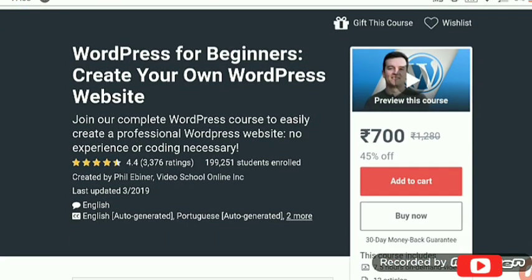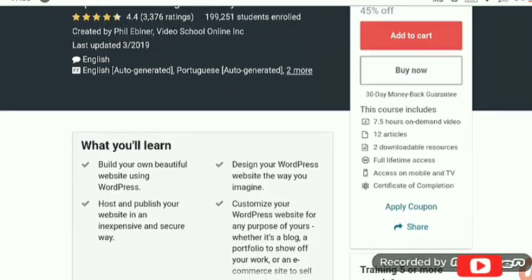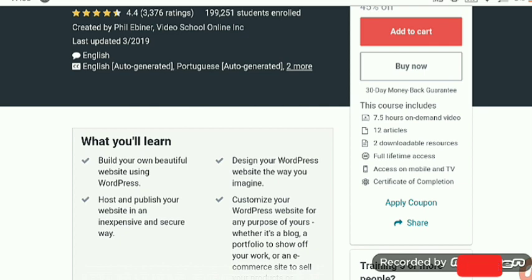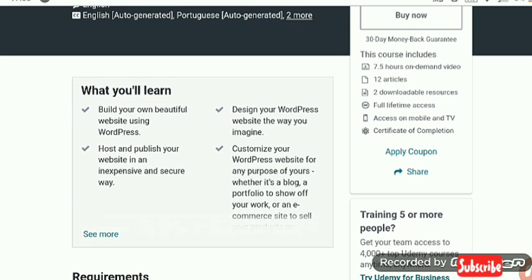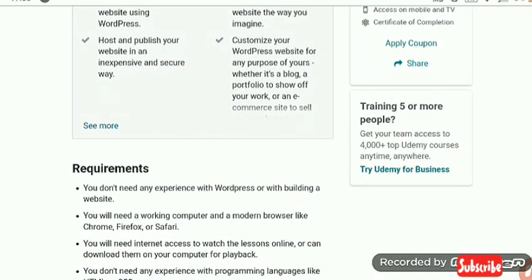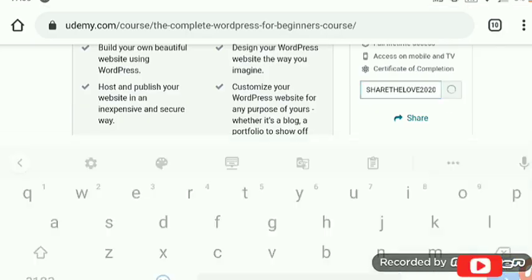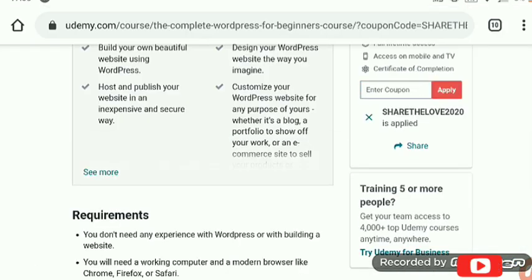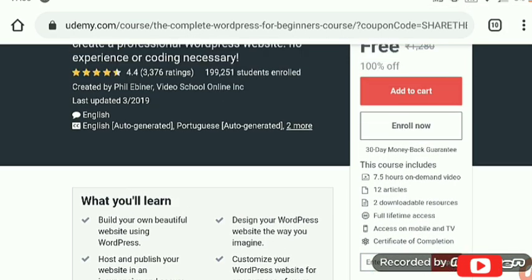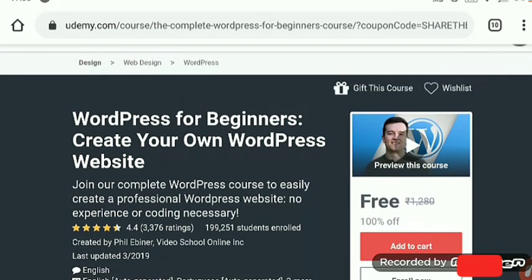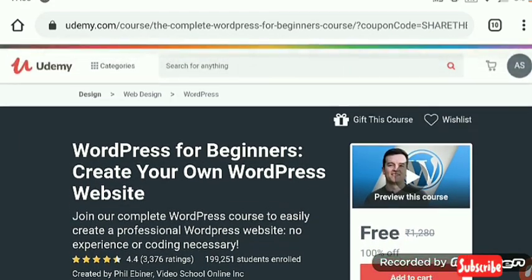Now we are moving to the next one: WordPress for Beginners — Create Your Own WordPress Website. Build your own beautiful website using WordPress. The requirement is a PC or a mobile with a good internet connection. The coupon code for this is 'SHARE THE LOVE 2020', and this course is also free.